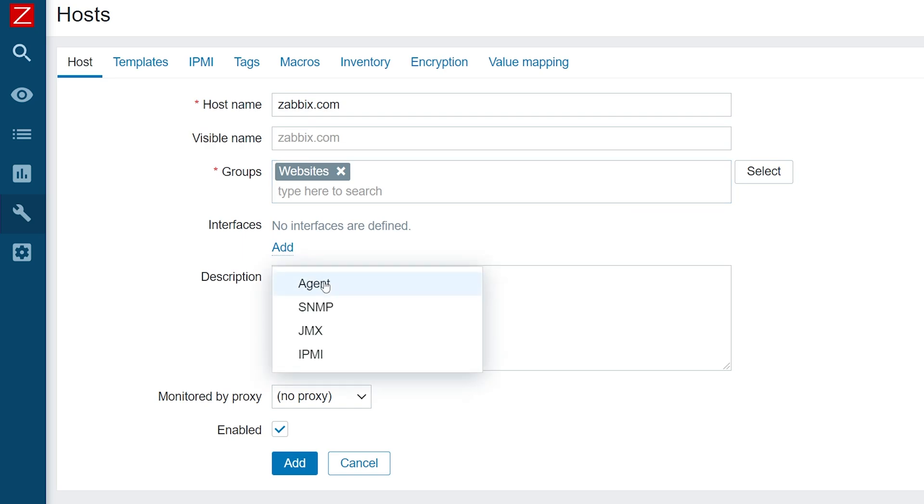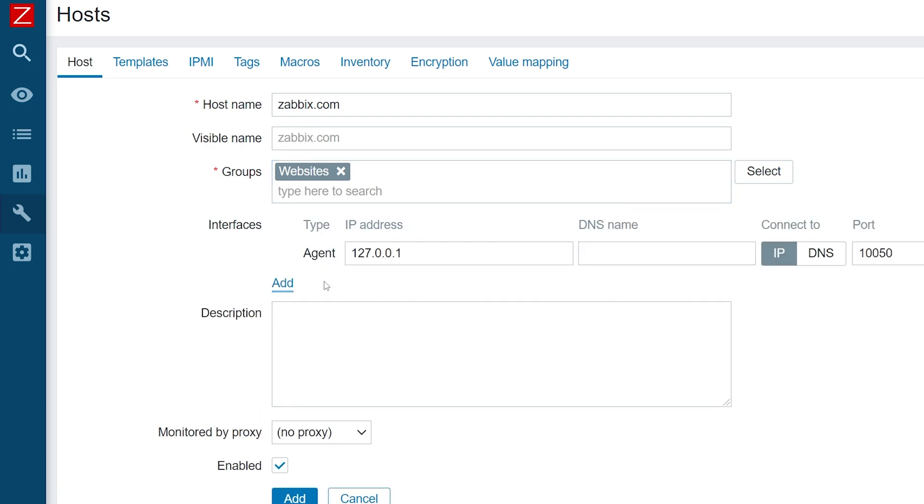Next, in the interfaces parameter, press the add button and add an agent interface. I will use the agent installed on my local host machine, so the default settings are fine for me.